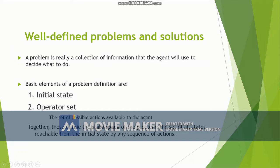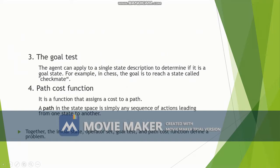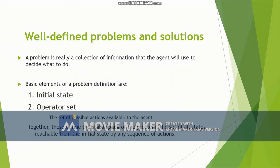Now if any situation is given, in this section we will try to design well-defined problems. The basic elements of a problem definition are: initial state, operator state, goal test, and path cost function. Now let us see what these are one by one.